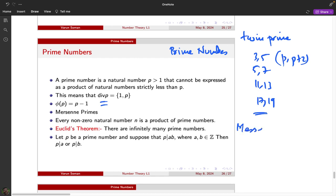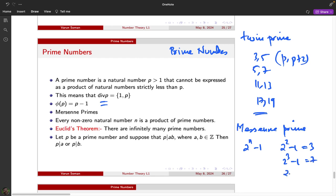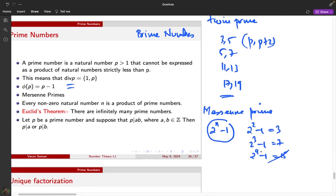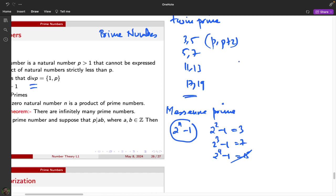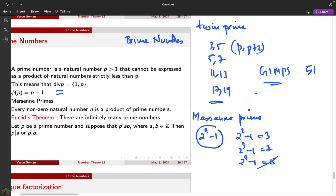Other important primes are Mersenne primes, which are very interesting from the point of view of cryptography due to modern encryption standards. Mersenne primes are primes of the form 2^n − 1. For example, 2²−1 = 3 is prime, 2³−1 = 7 is prime, but 2⁴−1 = 15 is not. The question of whether Mersenne primes are infinite is open. There is an ongoing distributed computing effort called the Great Internet Mersenne Prime Search, which has so far found about 51 Mersenne primes, with the latest having around 100 million digits.